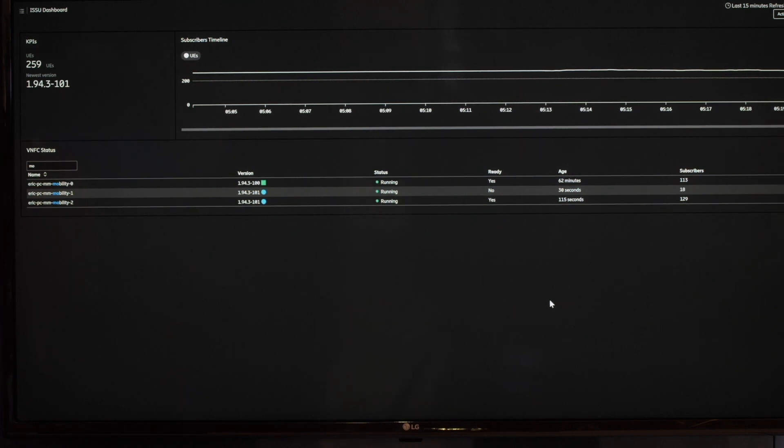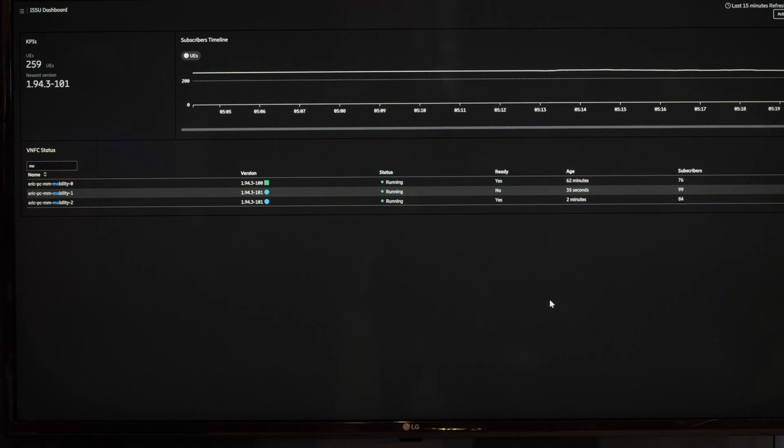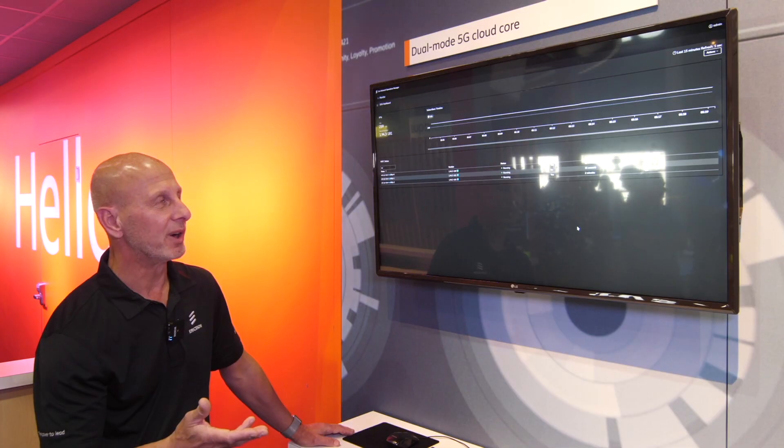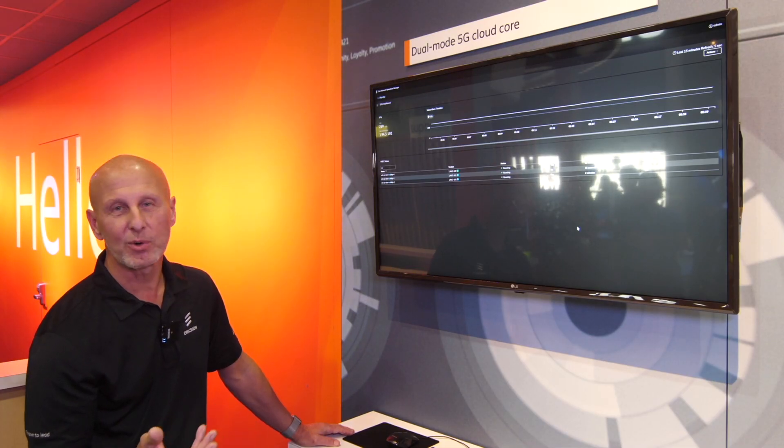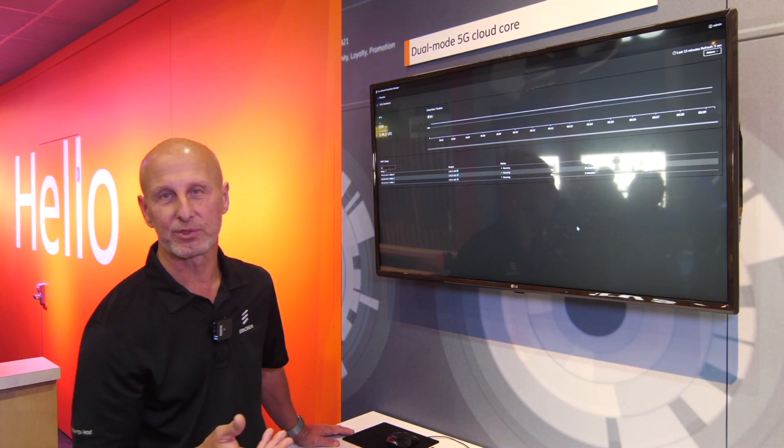And during the time, there is no service impact. So when that is done for the first one and the second one, you do the remaining one. And in normal case, you would have hundreds of these microservices.